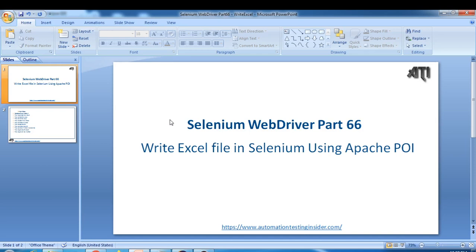Hello friends, welcome back to automationtestinginsider.com. This is Selenium WebDriver part 66 and today I'll show you how to write data into an Excel file using the Apache POI library. Last time we saw how to read data from an Excel file, and today I'll show you how to write data into an Excel file.